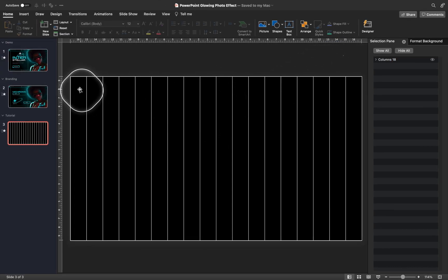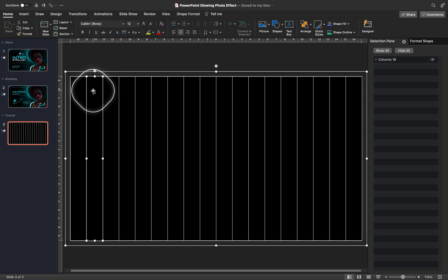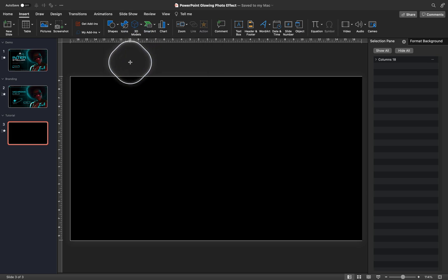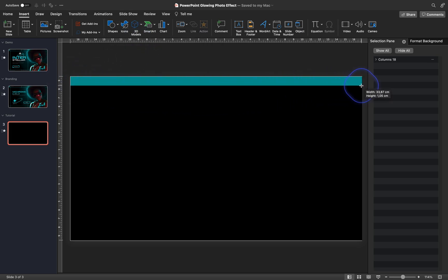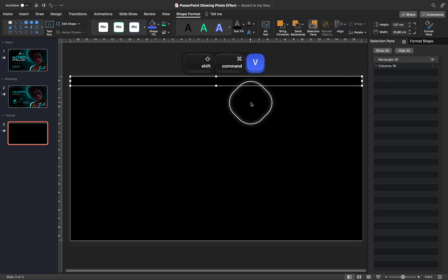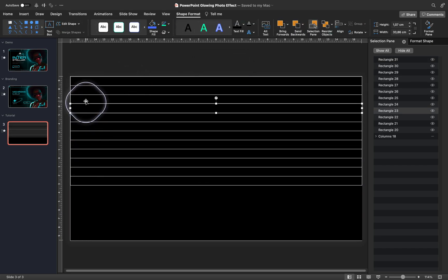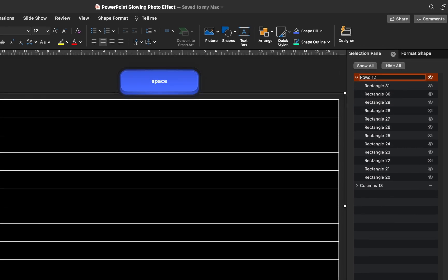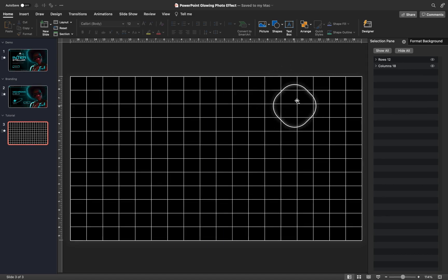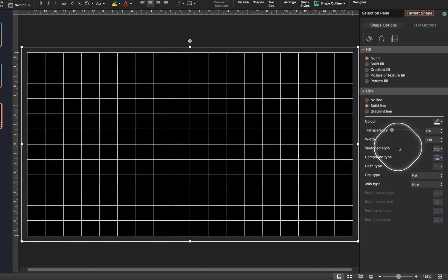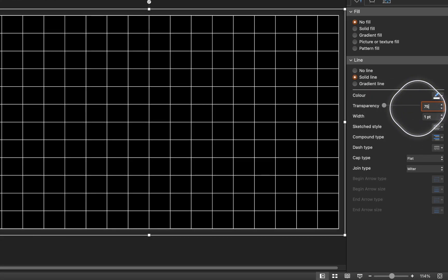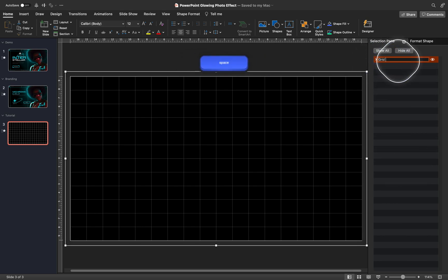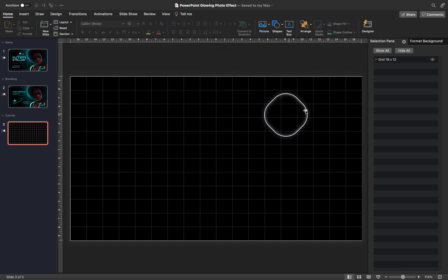Now in the same way let's create 12 rows. Let me copy the style from one of the columns so I can easily apply it to the rows. We can hide the columns for now by clicking on the little eye icon in the selection pane. Let's use the rectangle tool again and create our 12 rows. After all 12 rows are ready, we'll group them and stretch them as we did with the columns. Now the rows and columns are ready, and we can group these two groups into one single group for easier management. We can also add some transparency to all of the lines to make them less visible, and adjust the line width. Let's name the final group 'grid 18 by 12'.